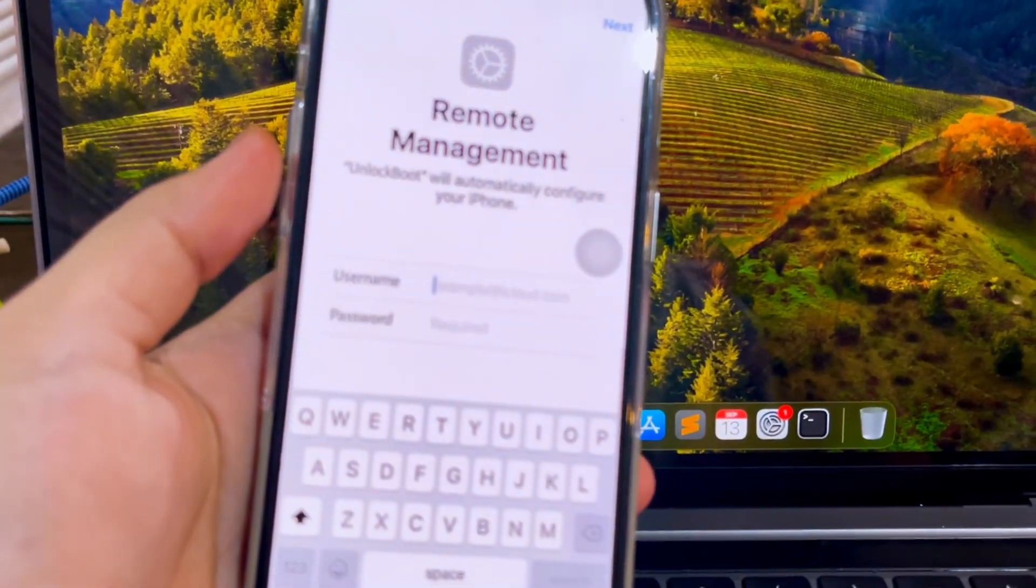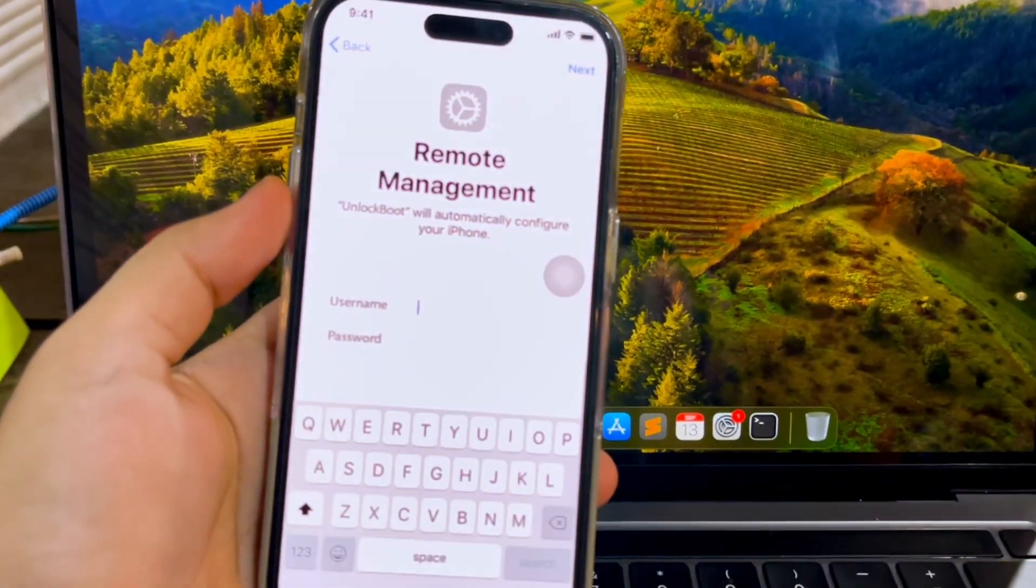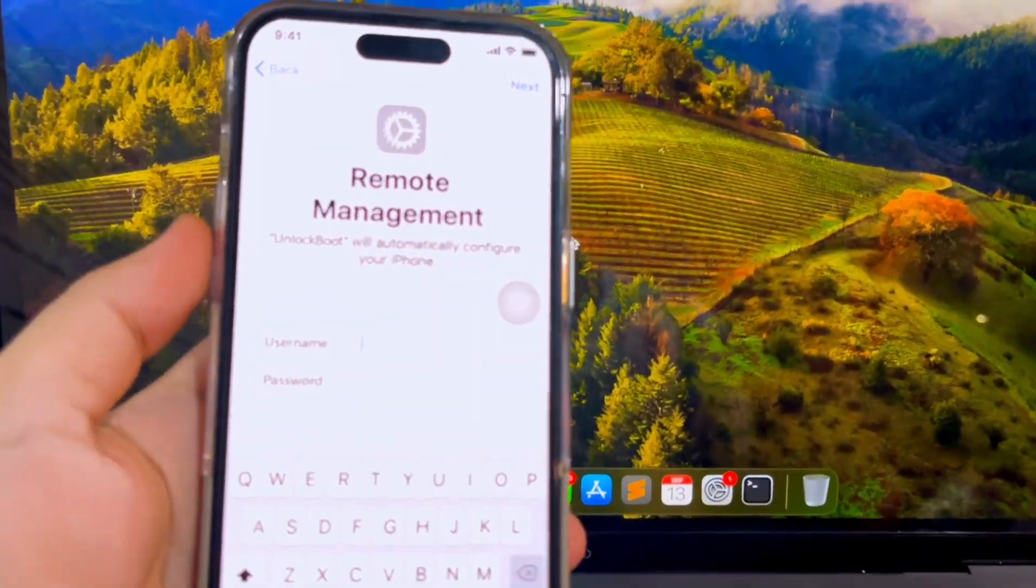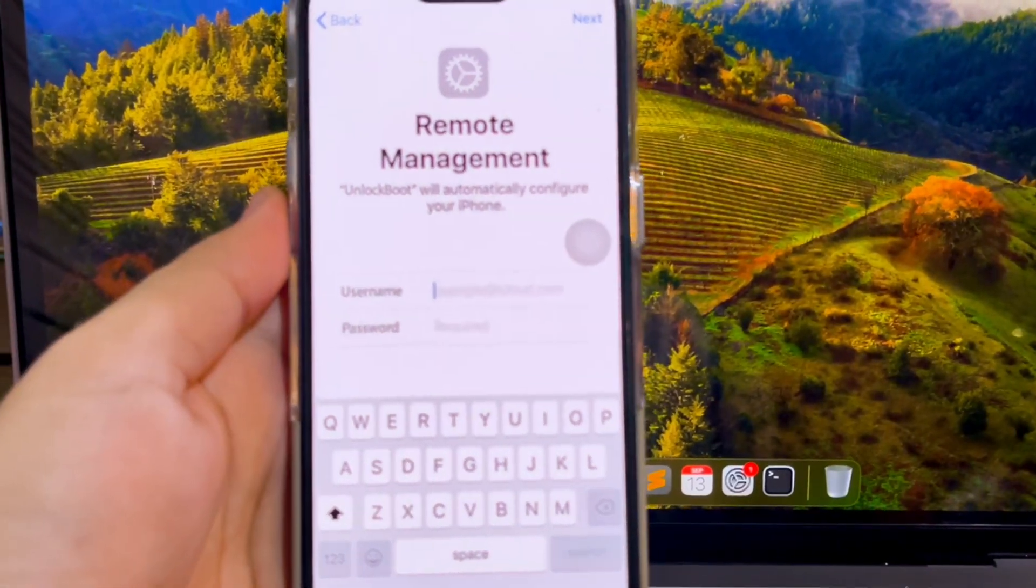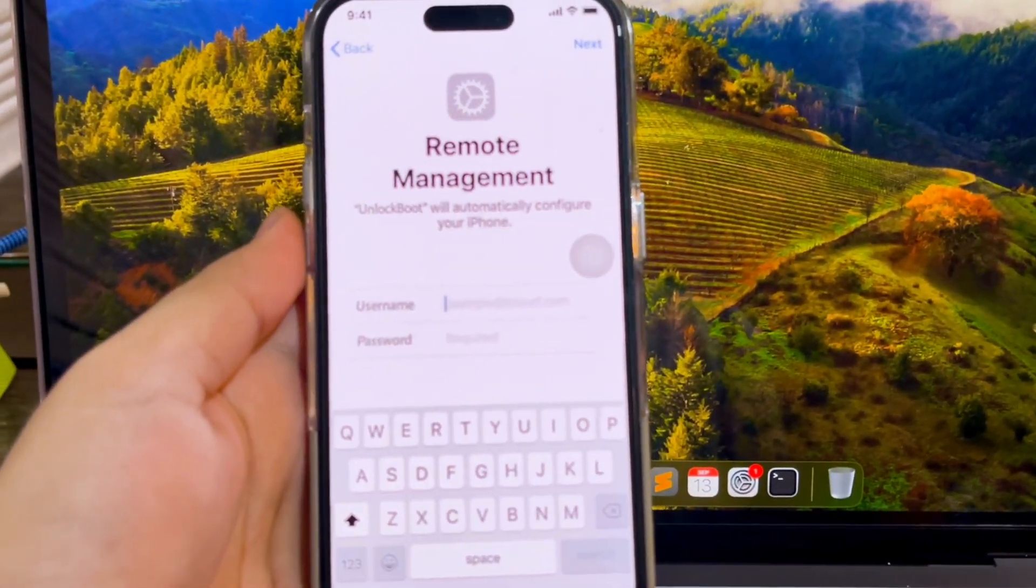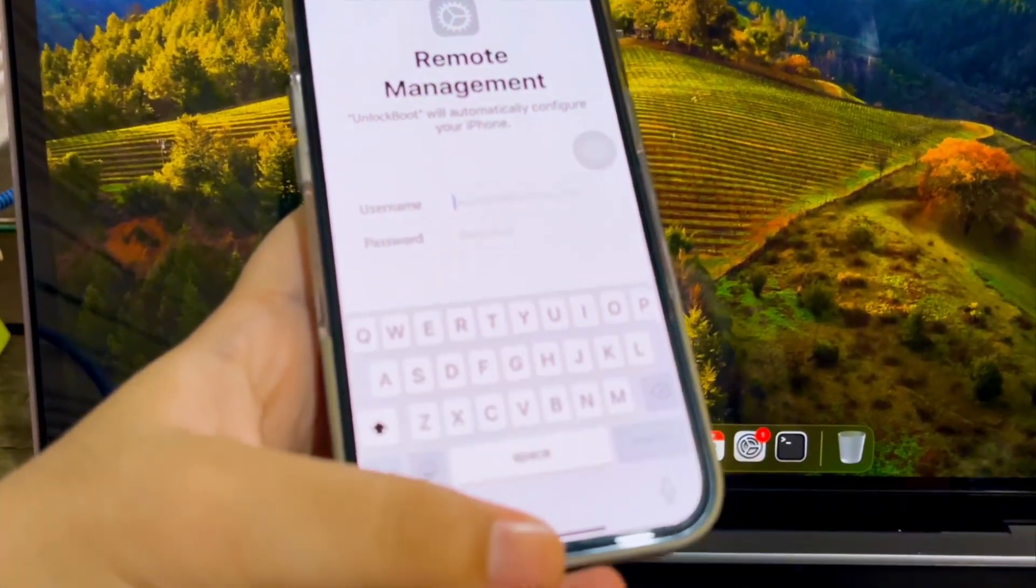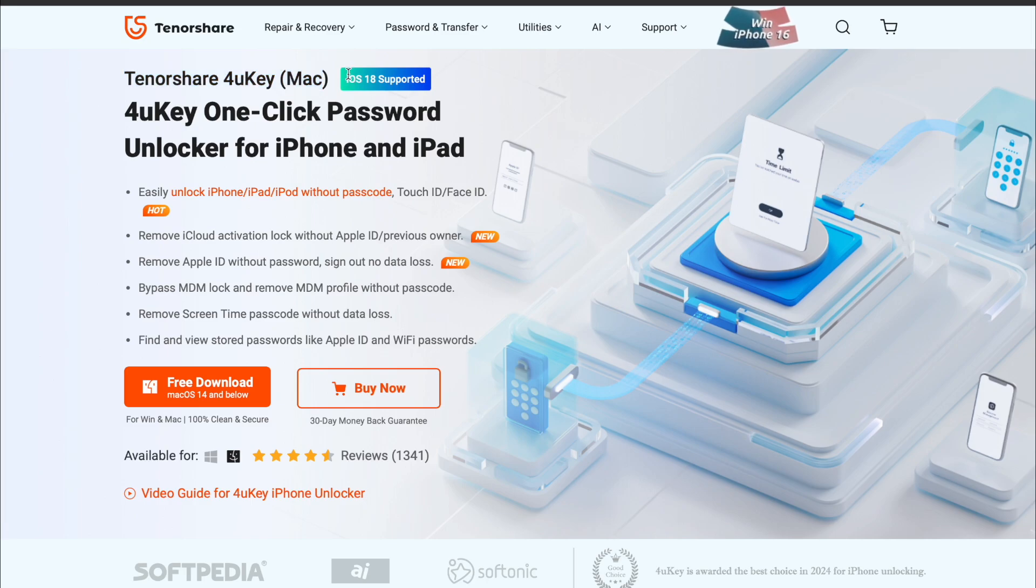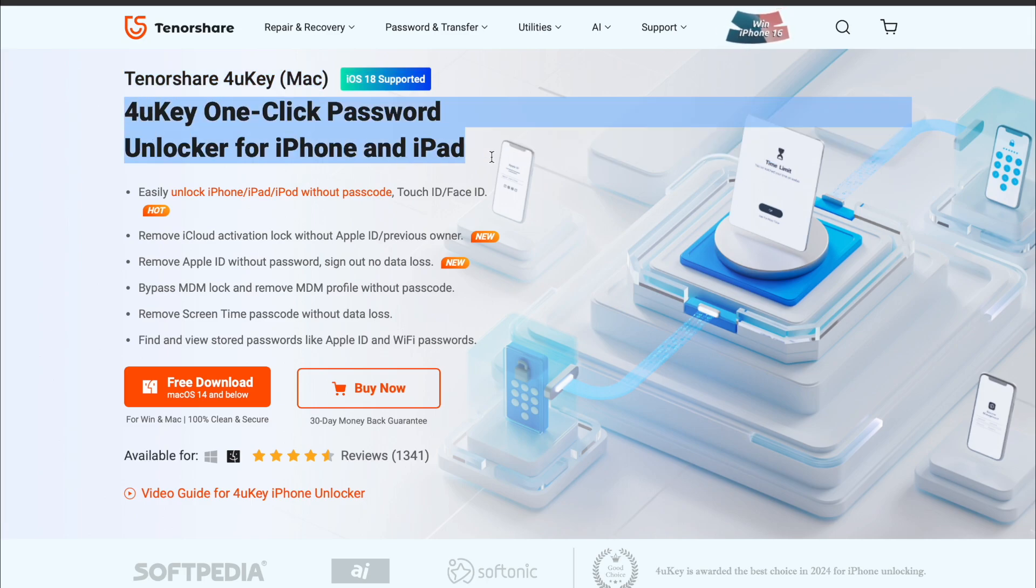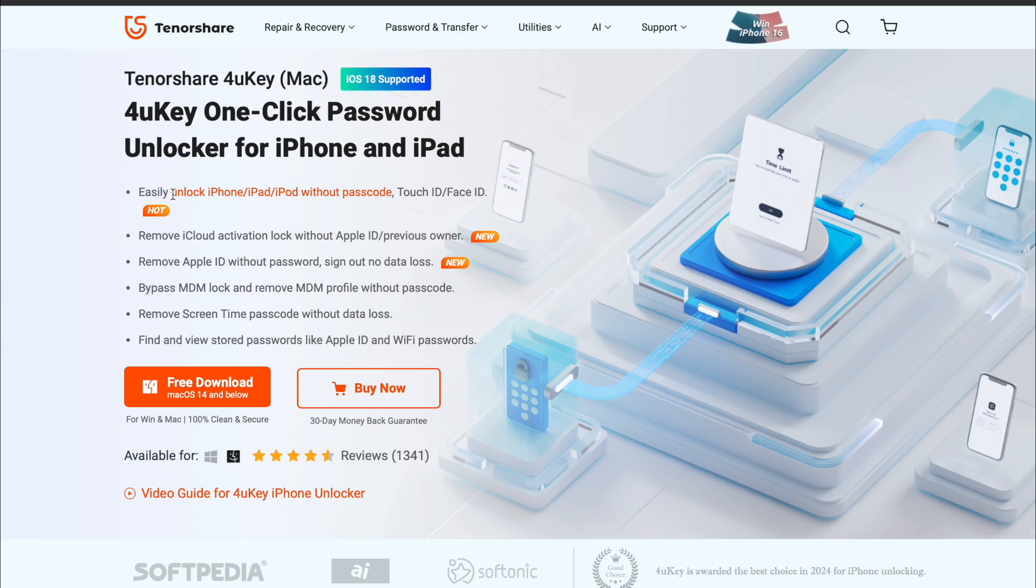You can remove the MDM profile from an iPad easily. From our experience, Tenorshare 4UK is recommended to remove MDM from iPad and iPhone without password in a few seconds. No data will be lost after removing MDM restrictions.